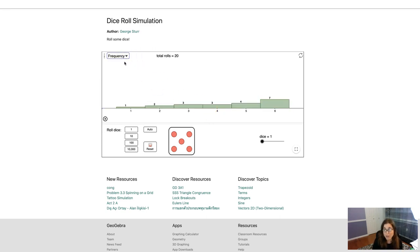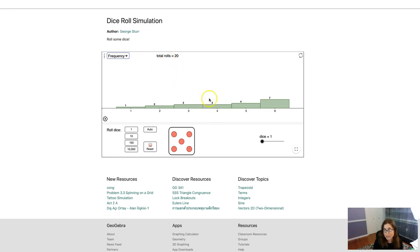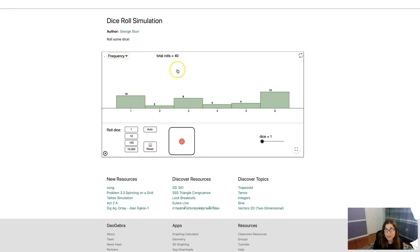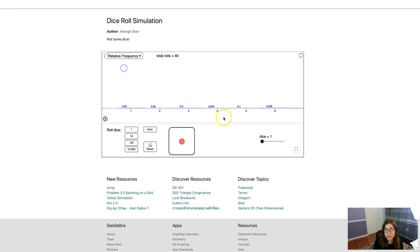You can see at this point about 15% of my rolls have been fours. And if it helps you to think of it as frequencies, at this point, out of the 20 die rolls, this person had three fours. So I'm going to do another 20. And we're going to see here that in those next 20, for whatever reason, I didn't roll a four. If I want to click this back to relative frequency, you can see it's much smaller now. It's a 0.075.